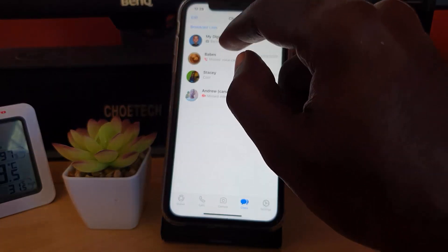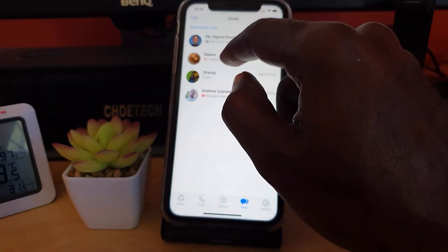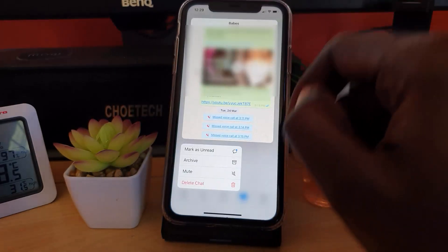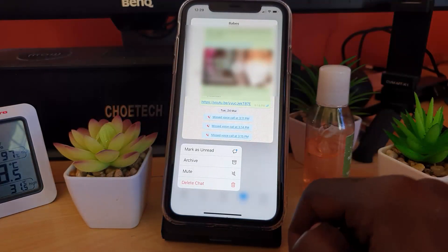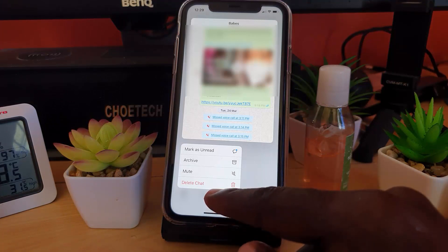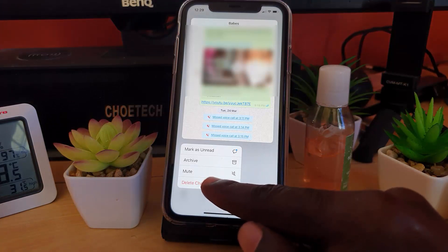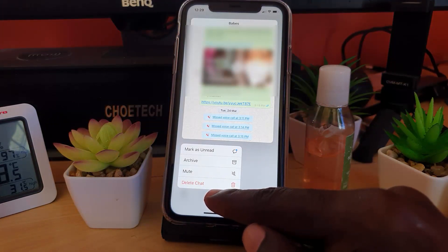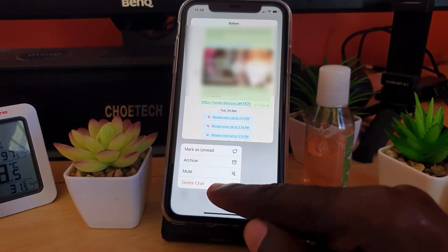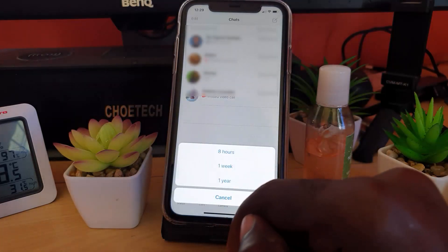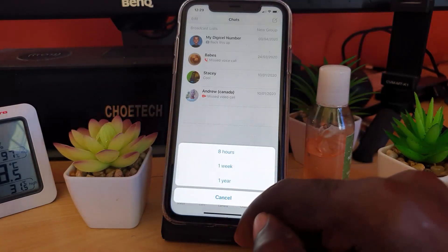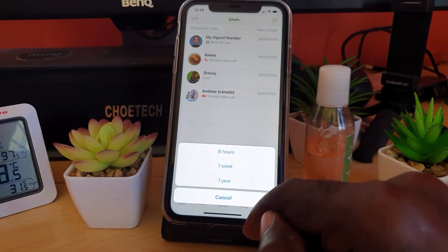In order to bring up the control screen to mute the person, go ahead and long press — do not click, long press and hold. Once you do that, you'll be brought to a screen where you see options: mark as unread, archive, mute, or delete the chat. Go ahead and hit Mute. It will then show you how long you want to mute the person for.